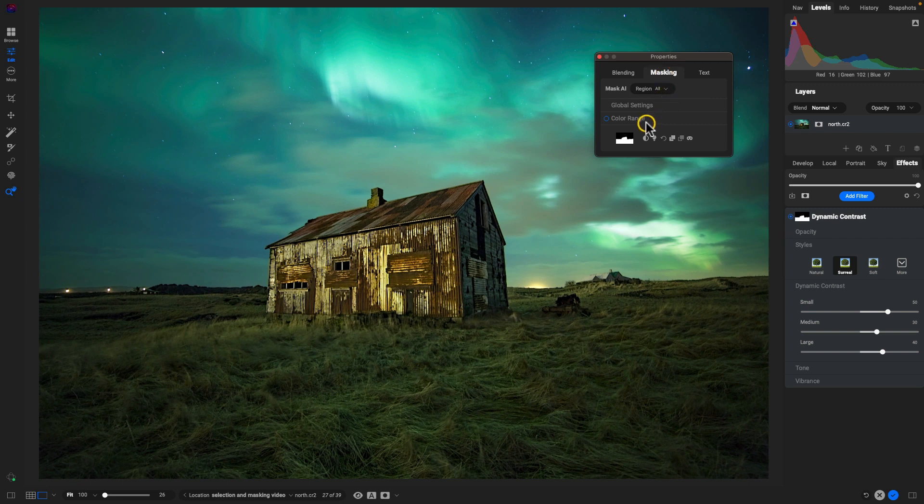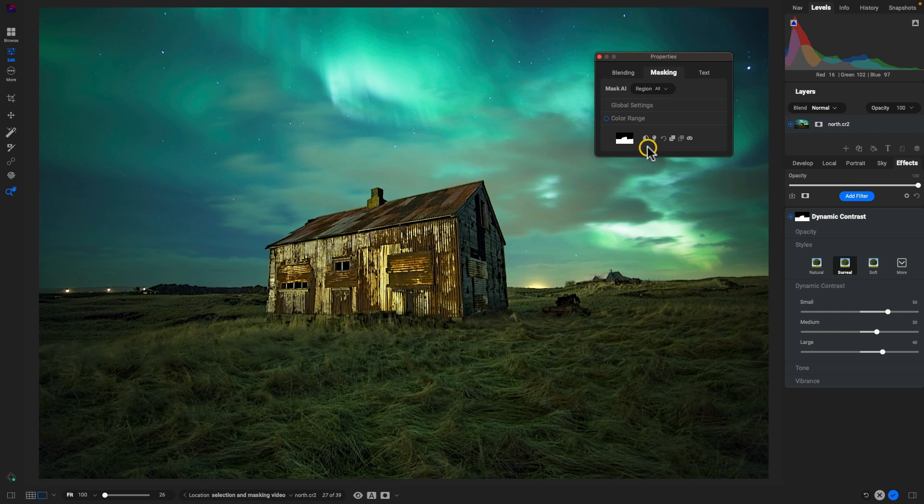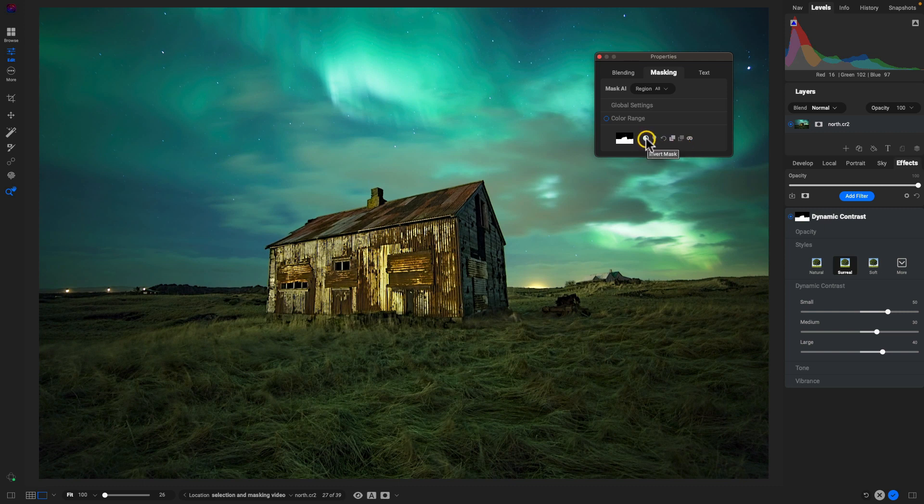Down at the bottom of the masking tab here, the icons have changed just a little bit. The first icon here is inverting the mask, and you can see what the icon does just by hovering over it.